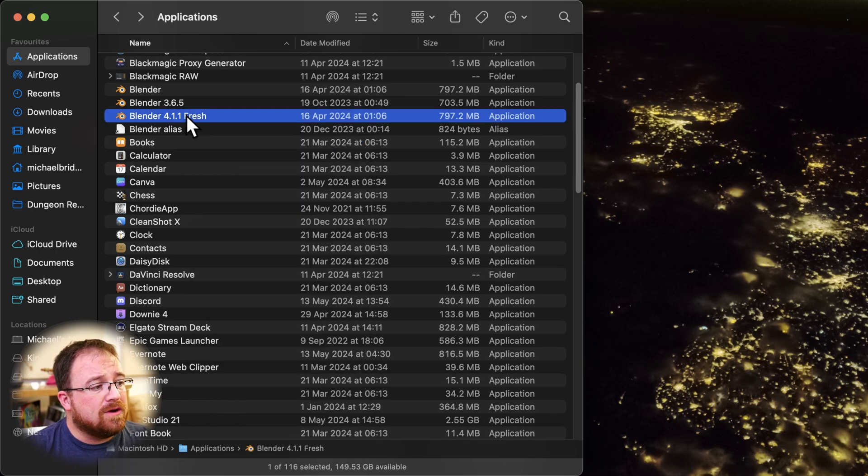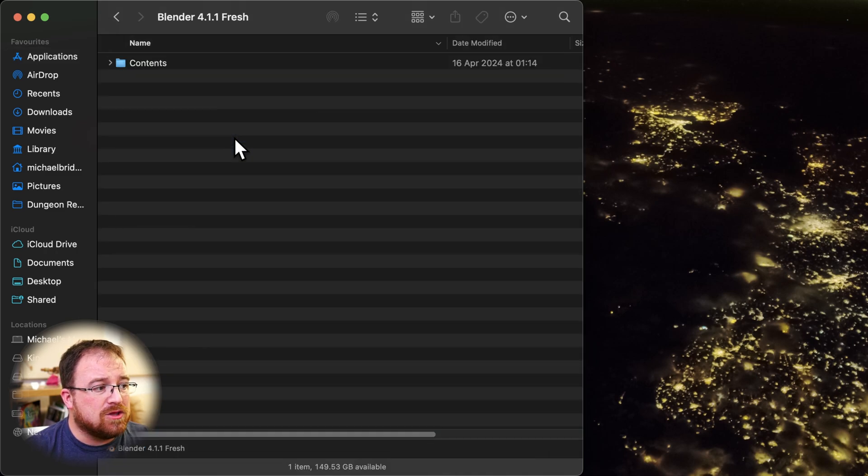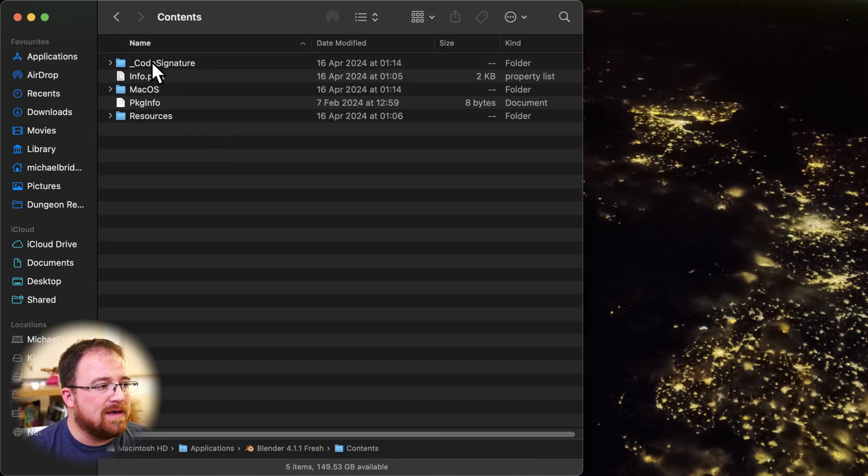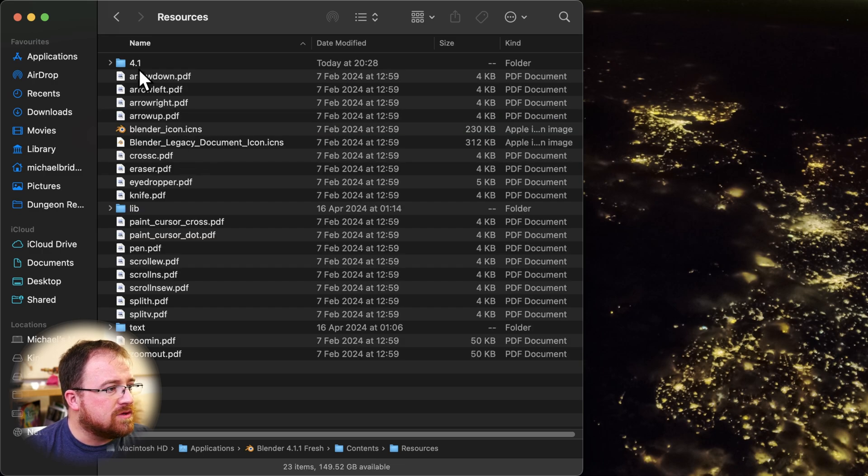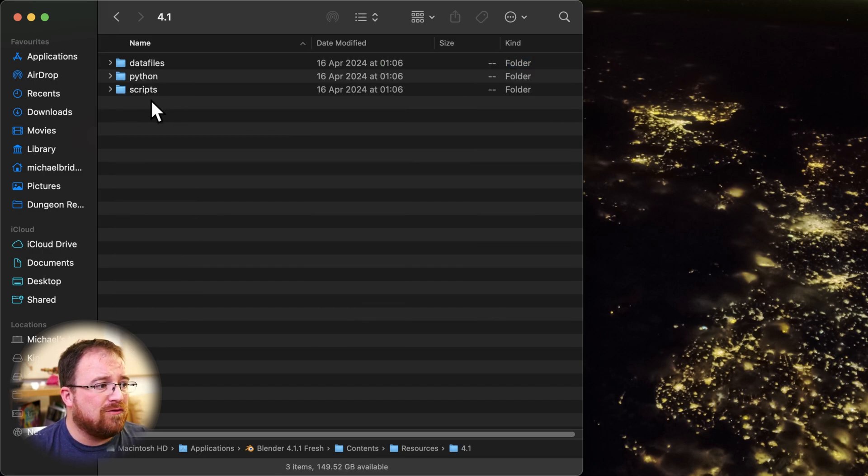So on a Mac, you're going to right-click here and show package contents. Again, you go to the app data folder on Windows. We go to contents, resources. You may have more than one version there, so just watch out. I want 4.1.